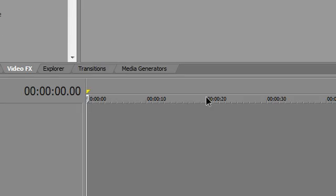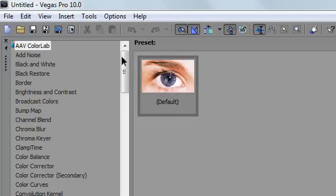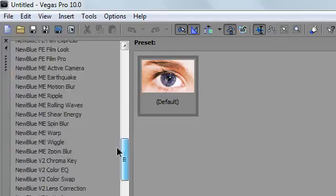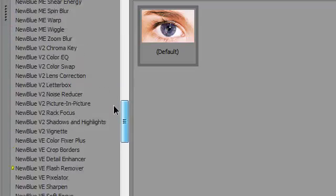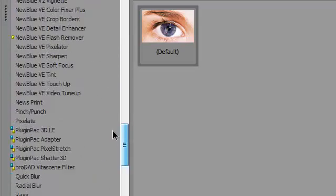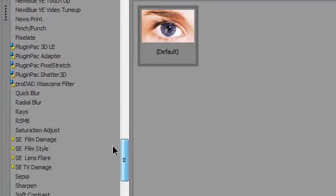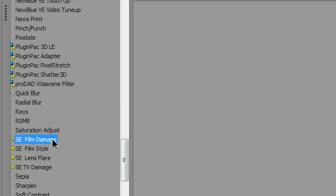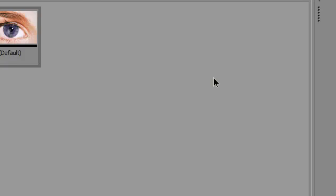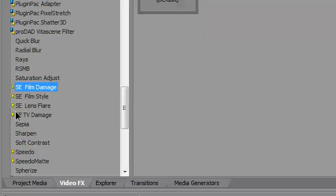You'll see I have a lot of NewBlue effects plugins. You'll see SE Film Damage and all of these that I showed in my previous video. That's it, thanks for watching.